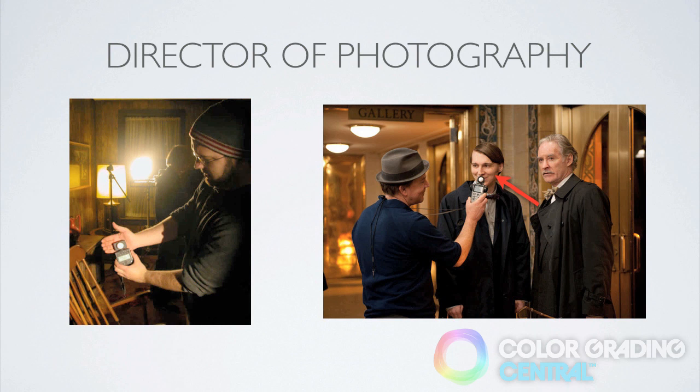Sometimes, however, because of a small budget, time constraints or any other number of factors, the exposure may not be optimal, either under or overexposed and this is where the colorist can come in and help out.